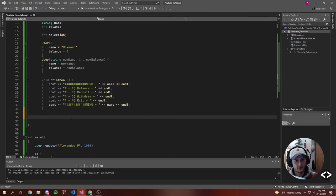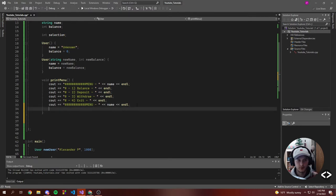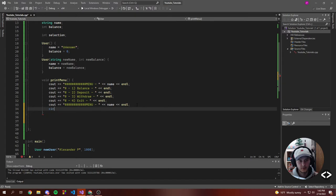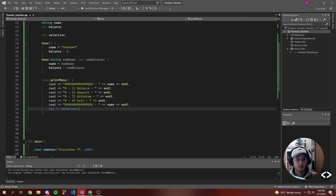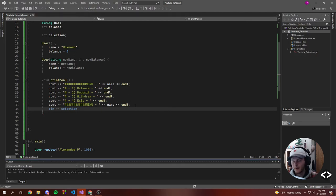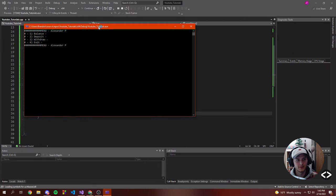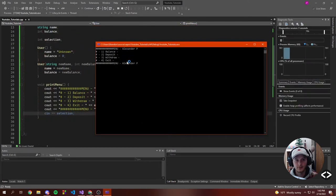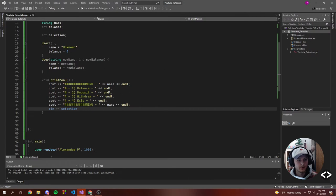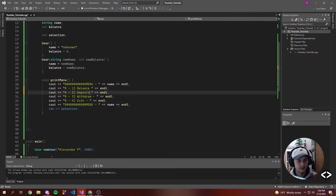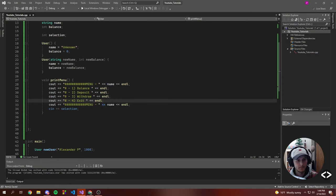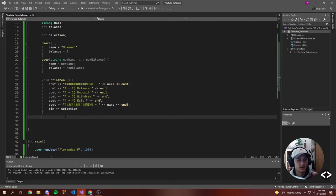Now let's actually create a couple functions. After we print the menu we're going to want to take in a selection with cin. So now we're actually getting our selection after we print the menu, so it won't loop through and go crazy. Now we have our selection and we print the menu, so now we actually want to do something.